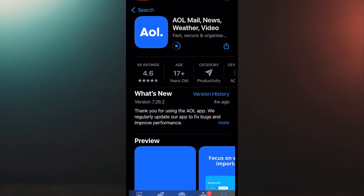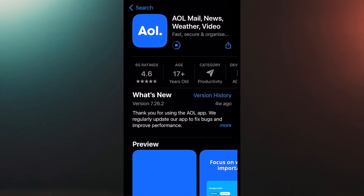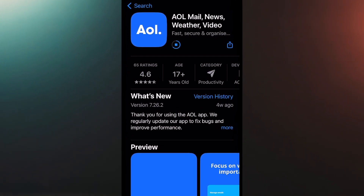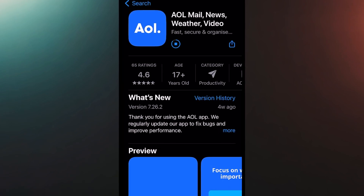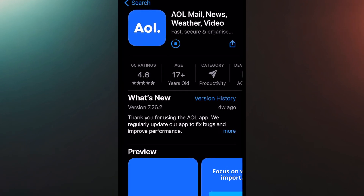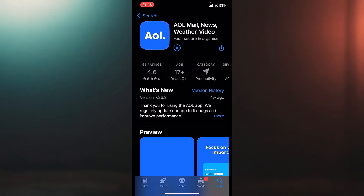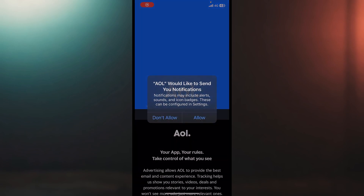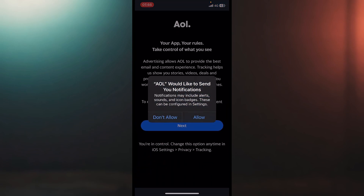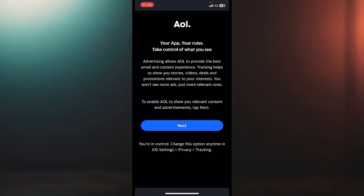Once you have the app installed — it will be installed in just seconds — you will just have to log in. Let's press on open. It will ask if you'd like to send notifications. Sure, I want to see when I receive an email.